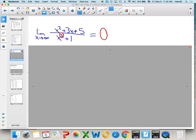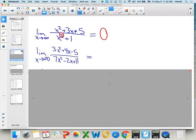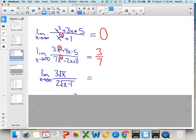Our next example has the same exponents, so all lower-order terms are irrelevant — the limit is just three over seven. Another example involves a square root in the denominator: the degree on top is 1, and the degree on the bottom is one-half (because of the square root). Since the degrees are the same in a sense, the limit approaches three halves.